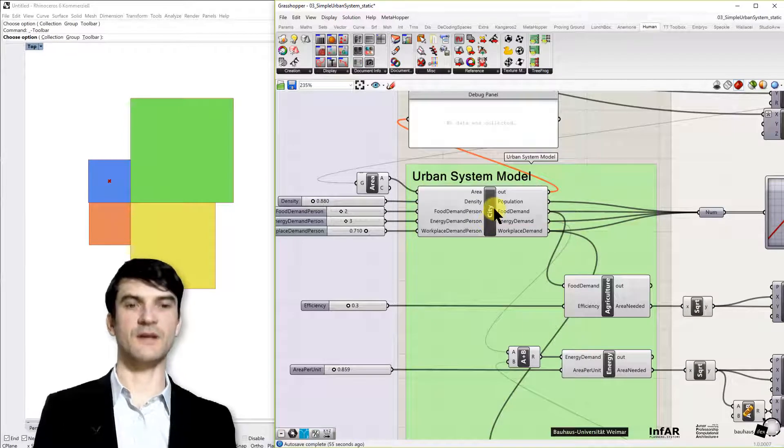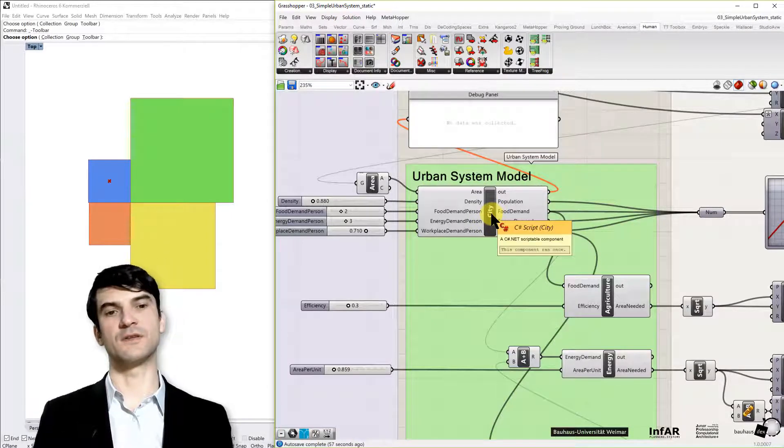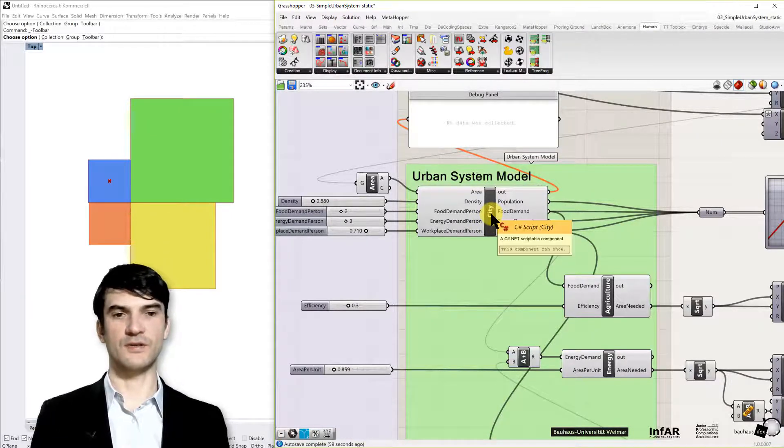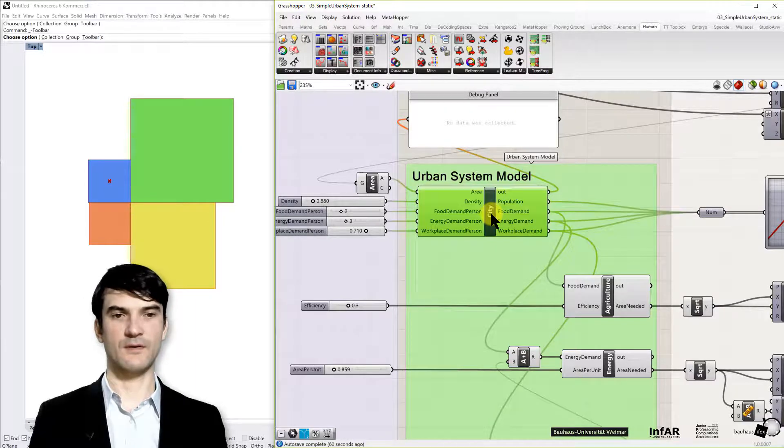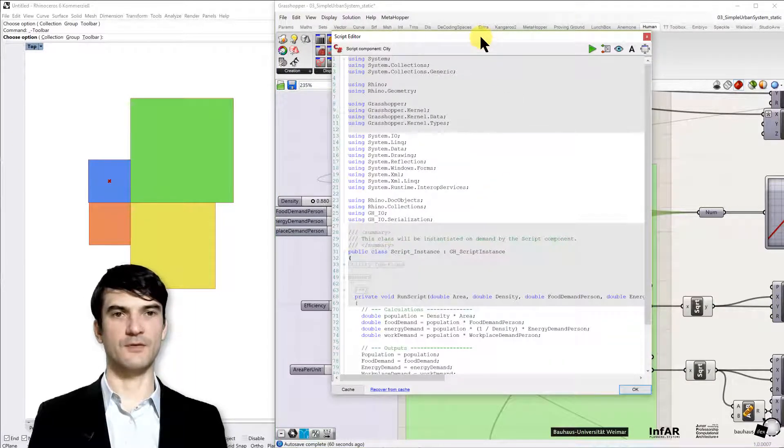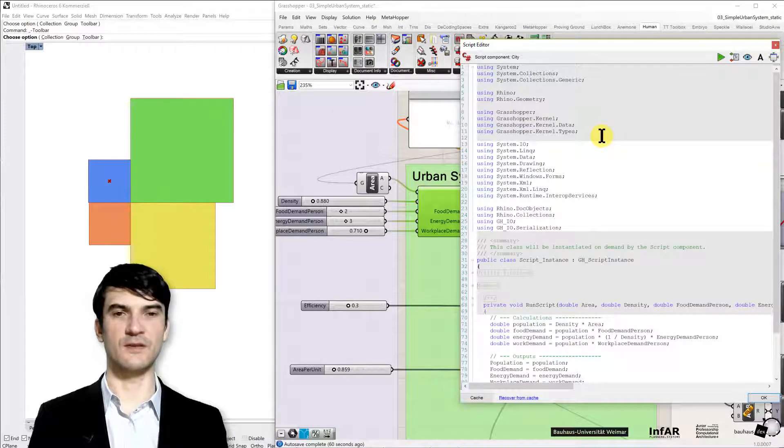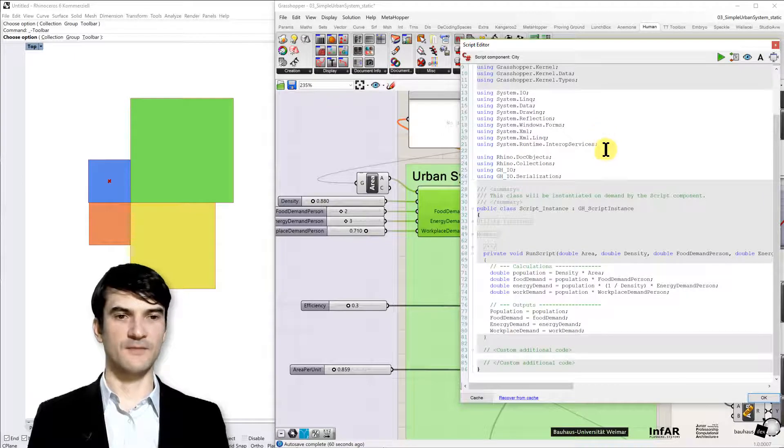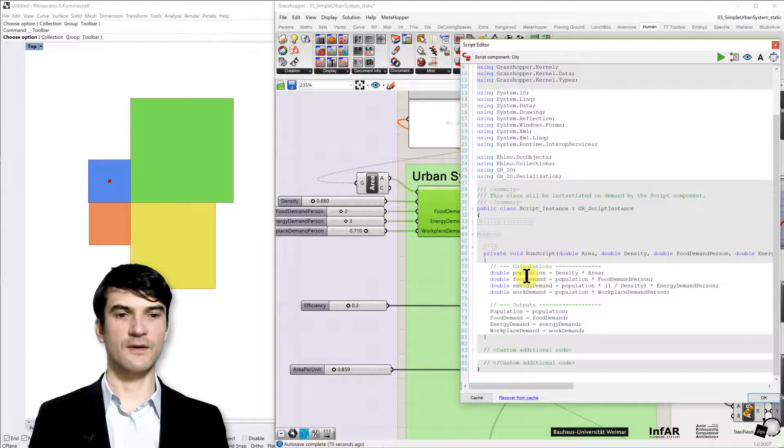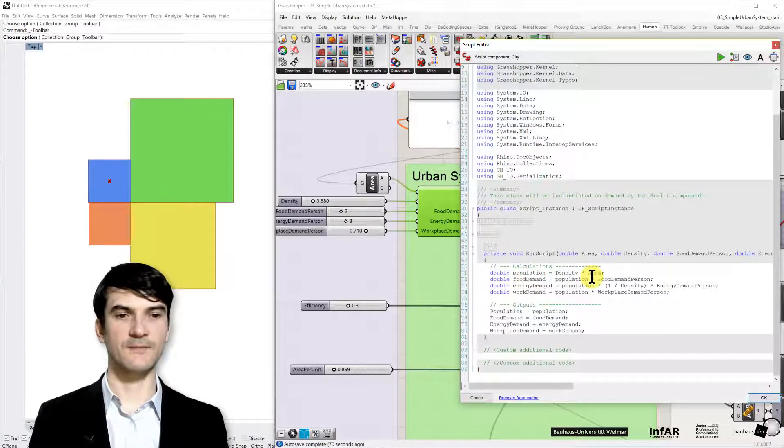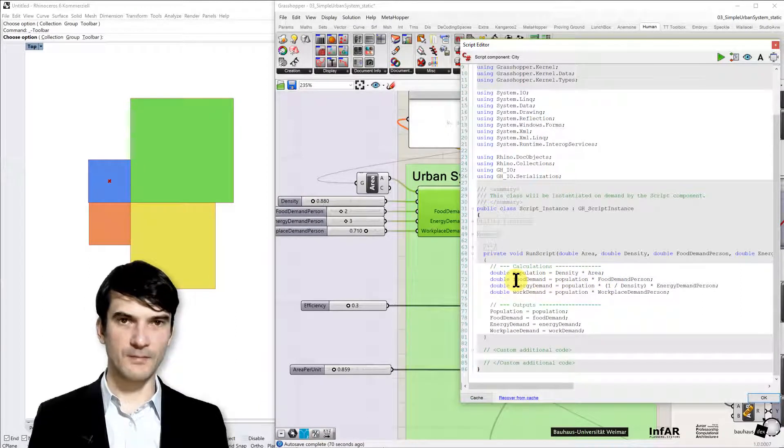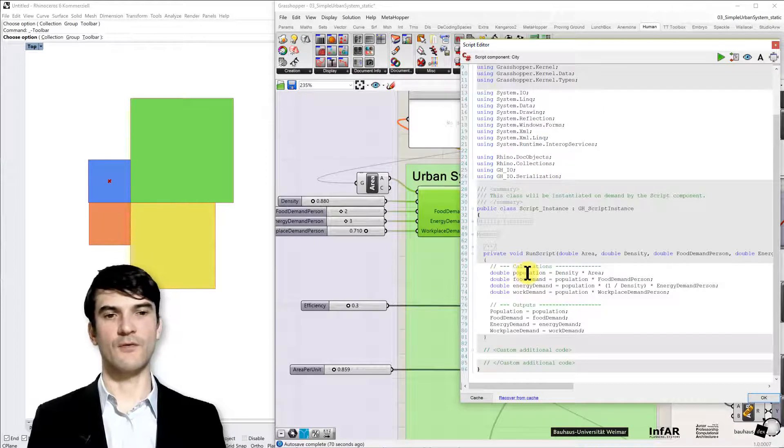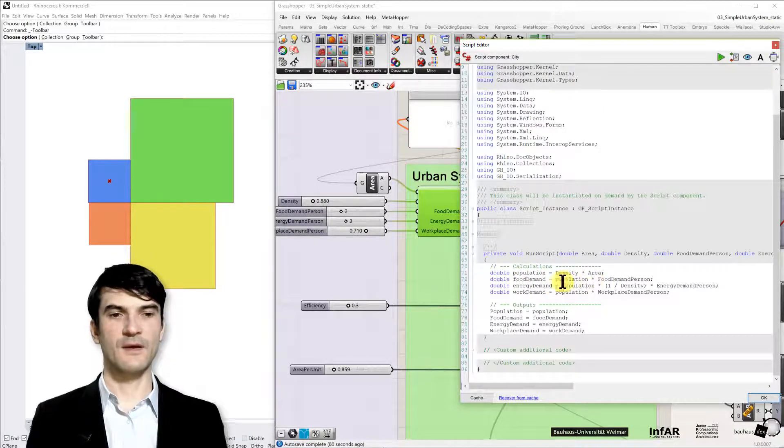But the interesting aspect is if we open now the city component which is a C-sharp script and now we come back to your programming skills that were trained in the first part of the module. Now the moment comes where I hope you understand why you need all this programming training. Here you can see very simple usage of variables and mathematical formulas.